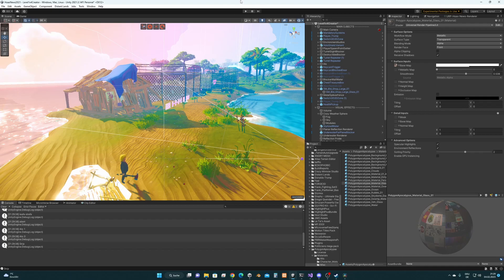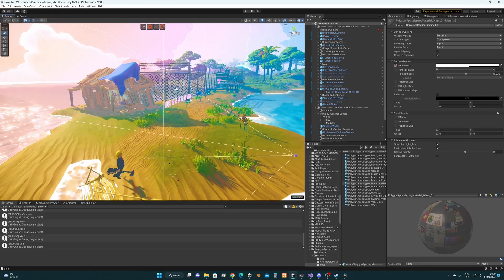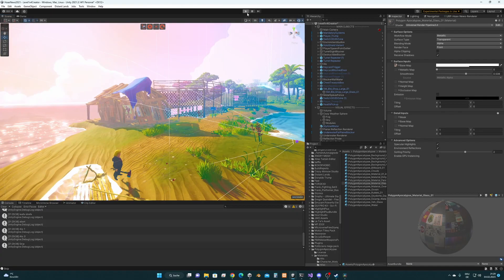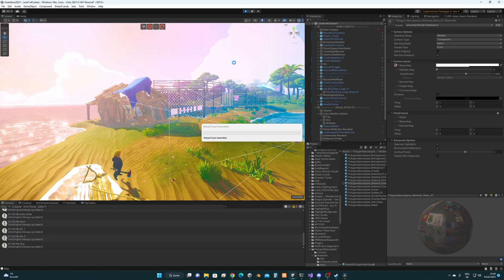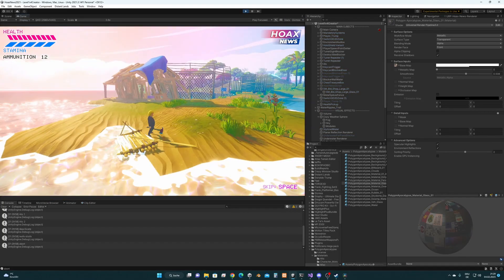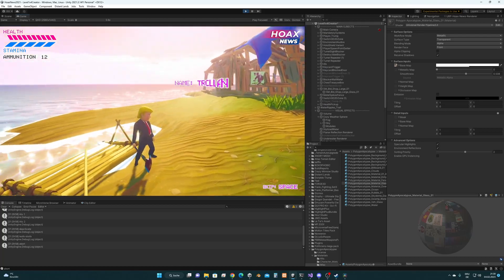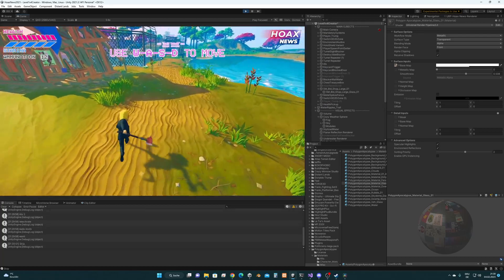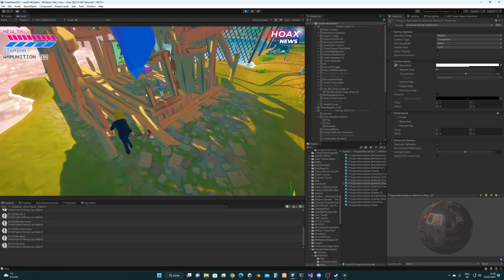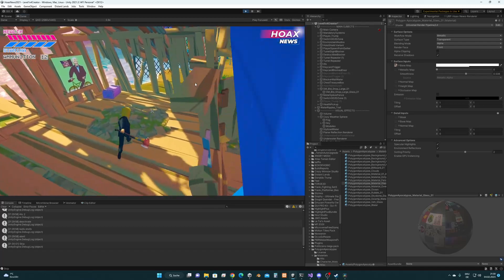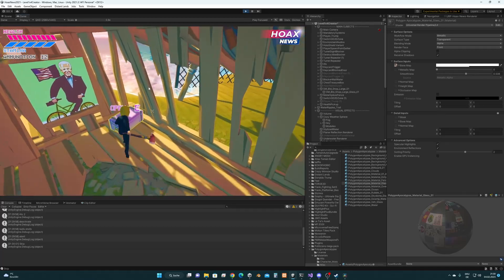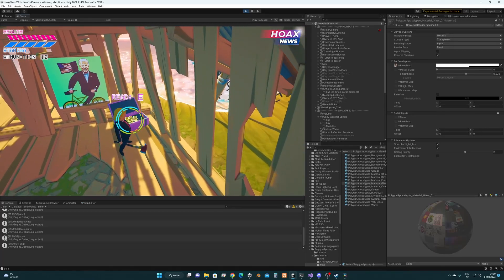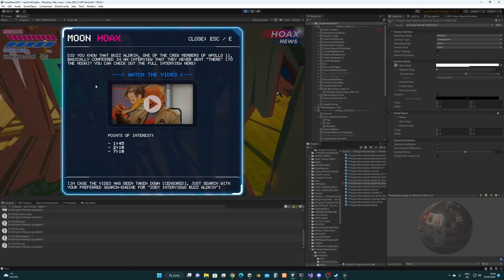So last but not least I'm going to show you some new stuff from hoax news. I'm not going to show you every new thing because most of the new things are going to be covered in the next devlog. But I'm going to show you this. So what is that? That's hoax news. Yeah you're right I'm calling this hoax news.